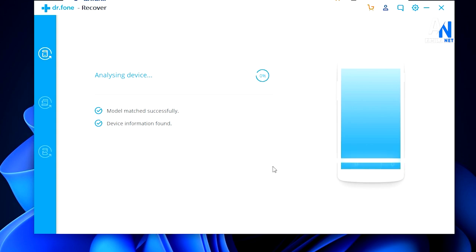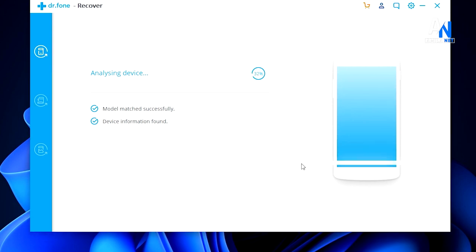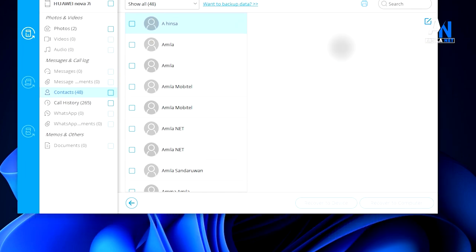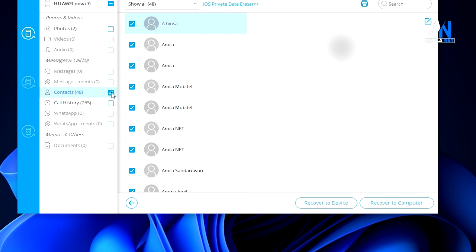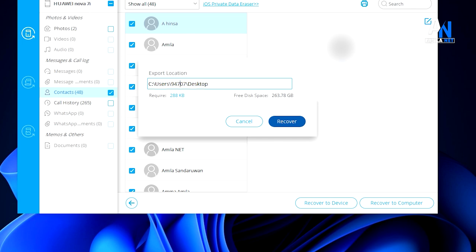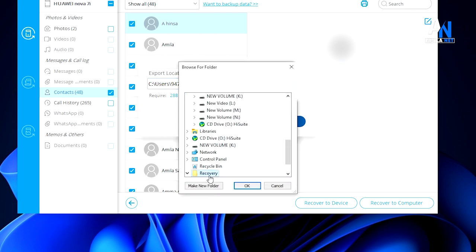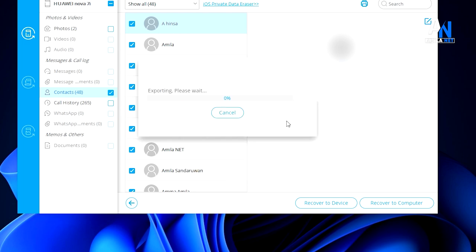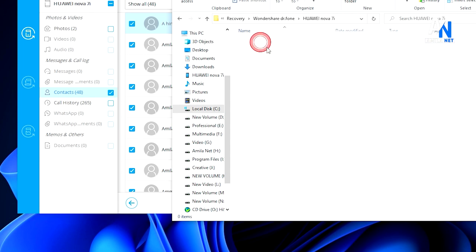We will scan and analyze all files and deleted files. Then we will click the file. If you have any data from your phone, you can see the photos, audio, messages, etc. If you want to recover from this section, you can click on Recover to Computer. If you want to recover from this section, you can click on Recover to Device. Then you can click on Recover to the Folder.